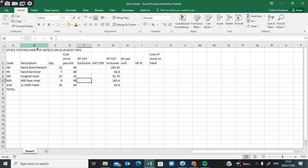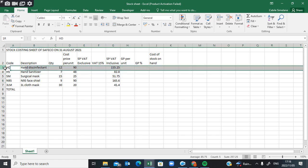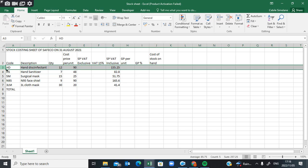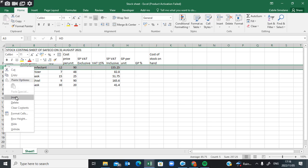I'll put my cursor between B and C and double-click to open up the column. On this stock sheet you are given the code, the description, the quantity, and the price per unit. You are not given the selling price excluding VAT, but you are given the selling price including VAT. I'm going to add another row here just to show you something.